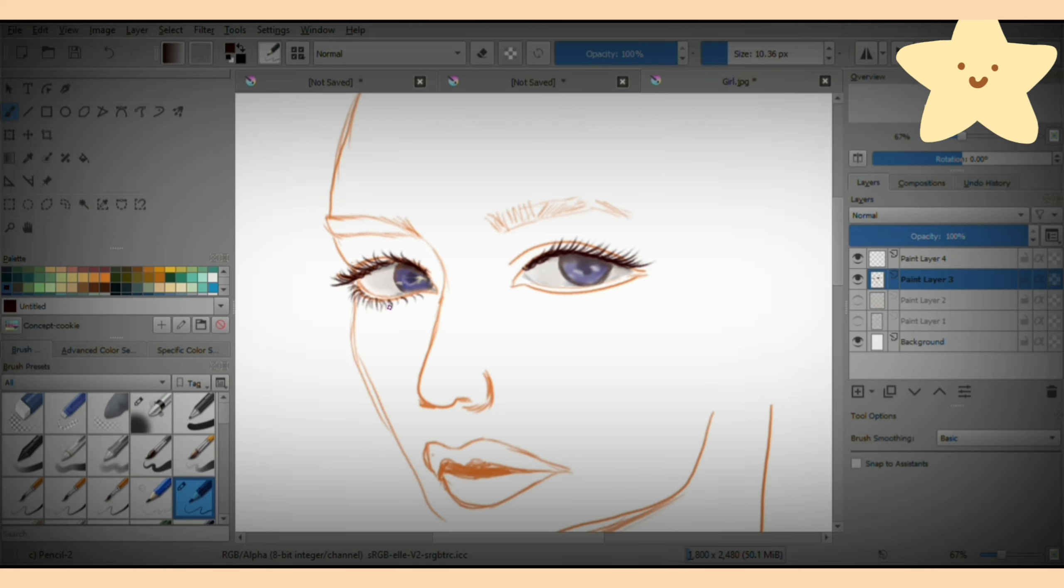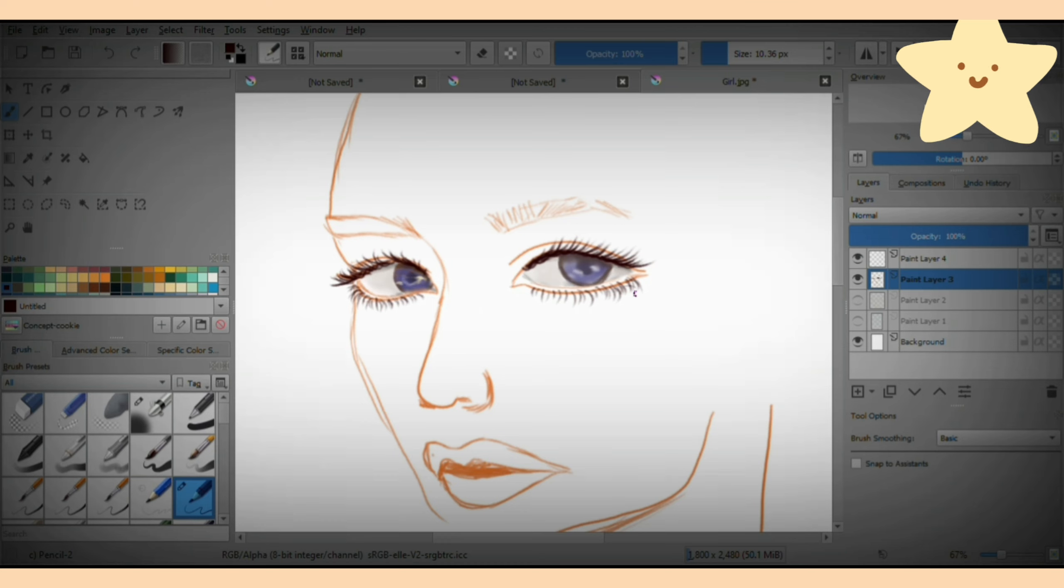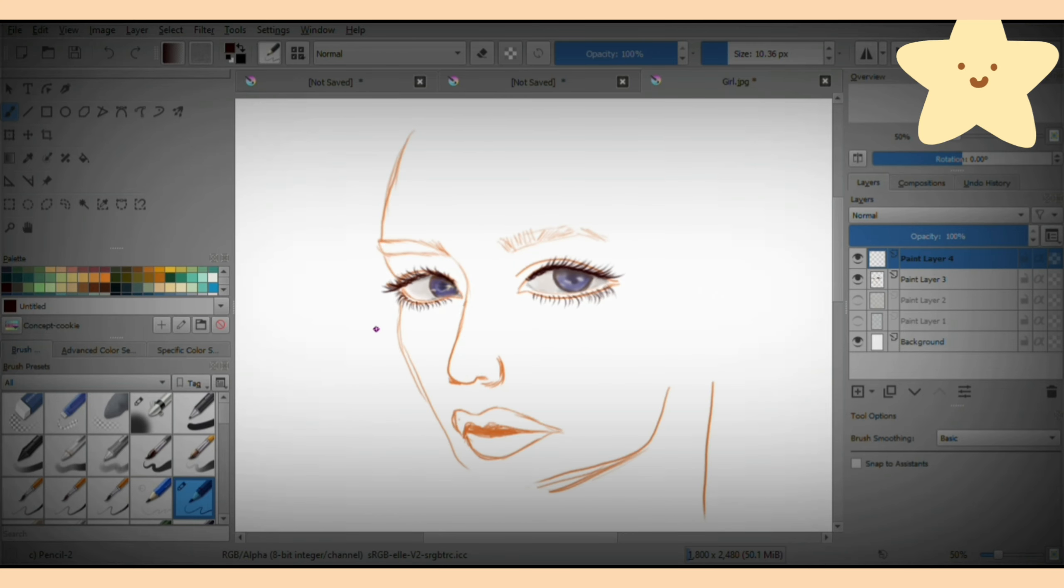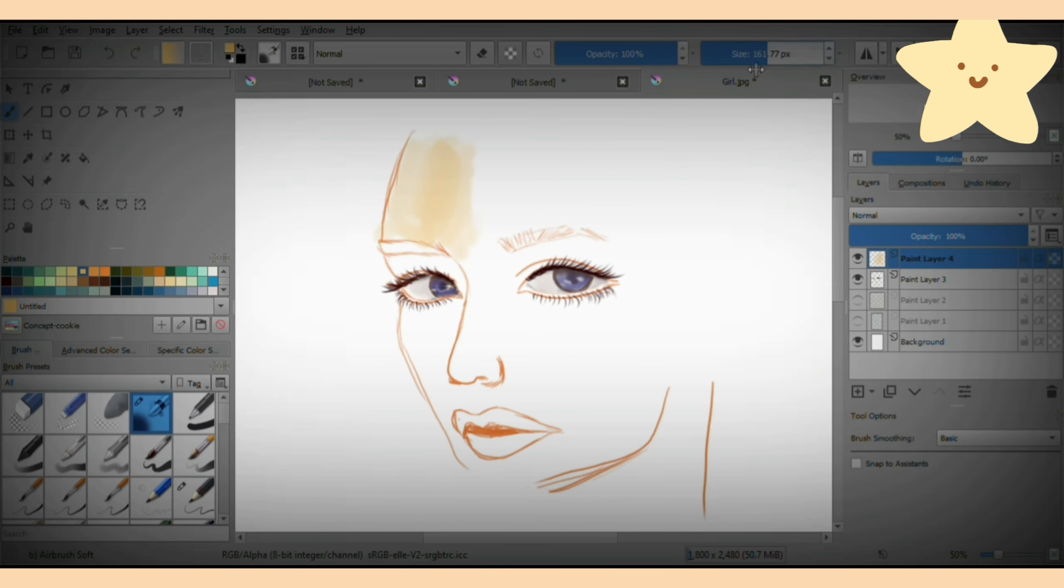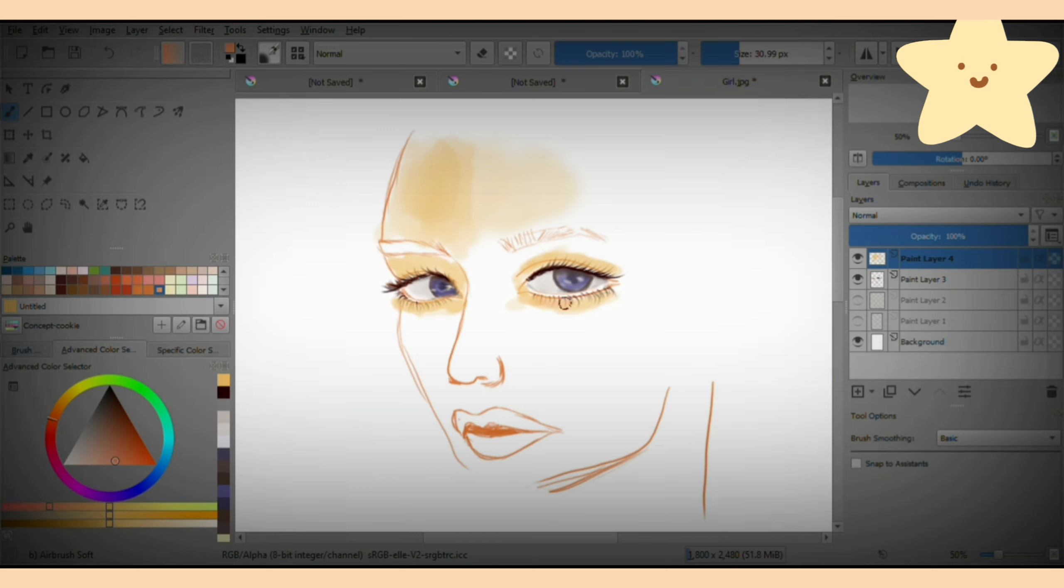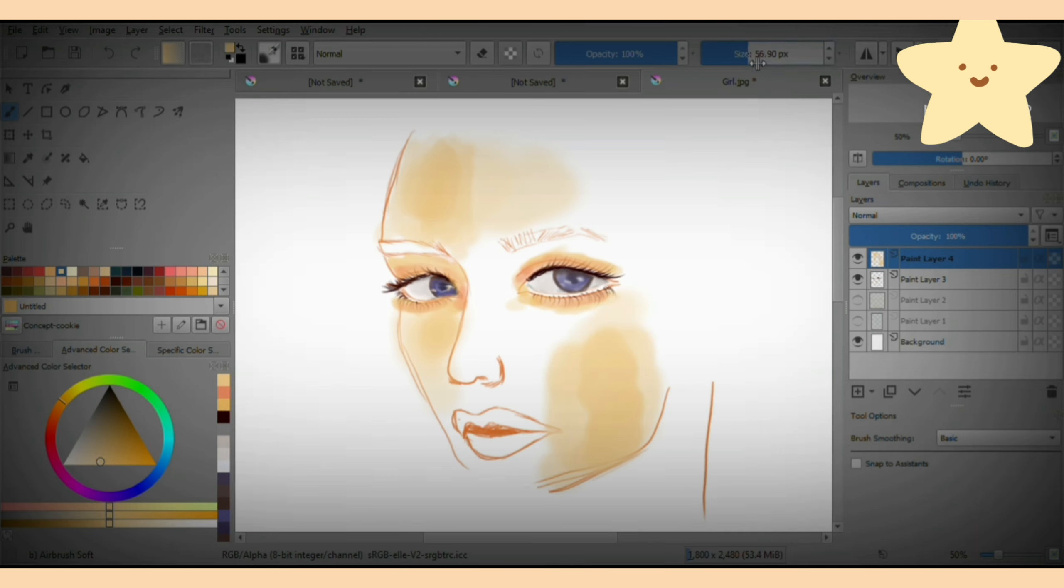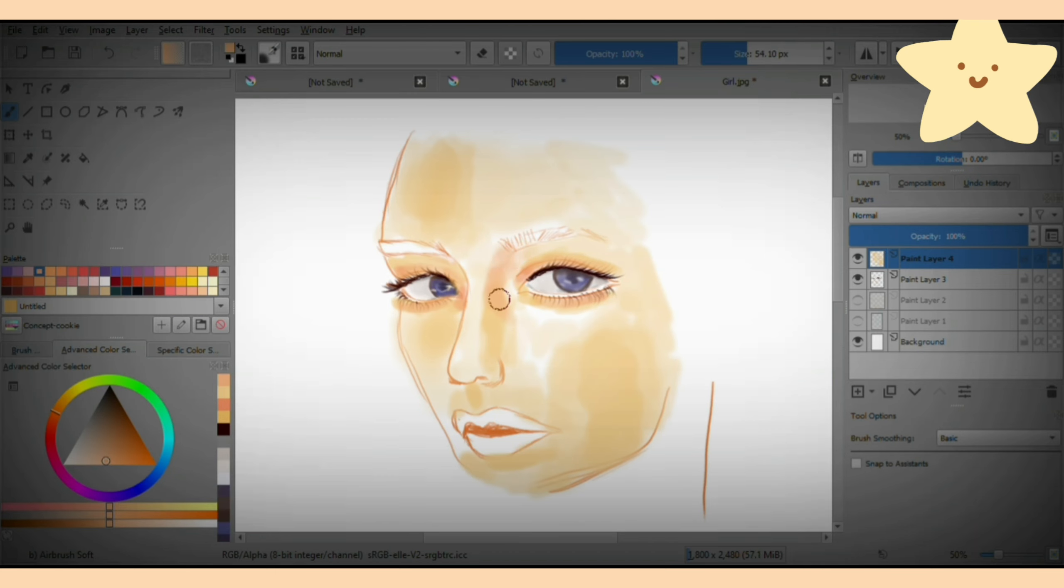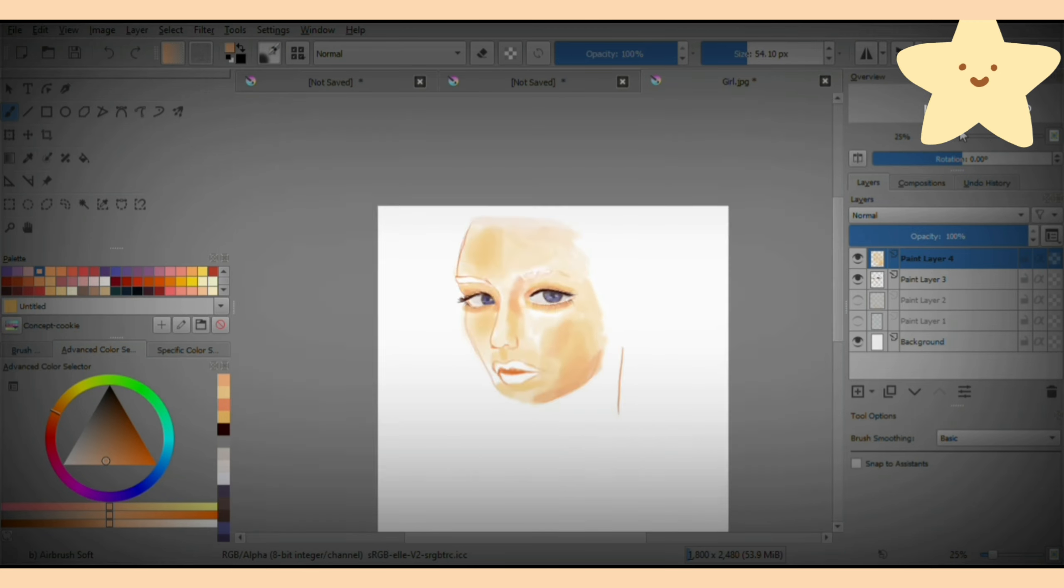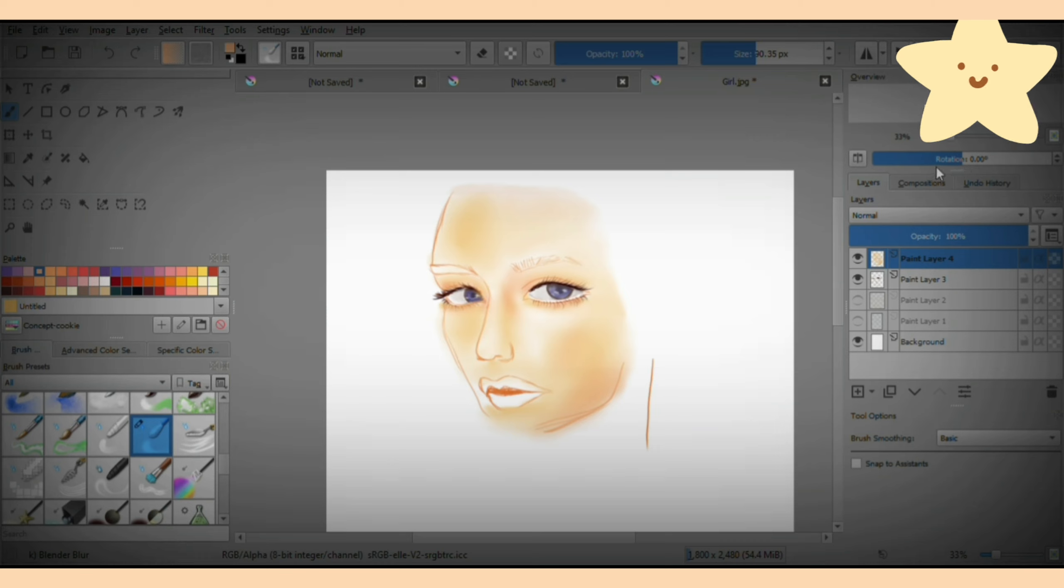And later you can arrange it because you can find out like the skin layer should always be below, and on top of that the eye layer should be there. On top of your skin and eye layer, there should be a hair layer. So all these kinds of things you will get to know as per the adjustments. Okay, so these three are the basic tips.